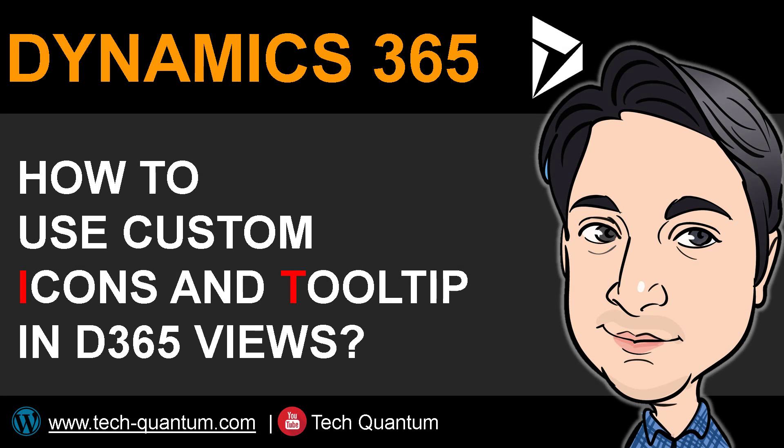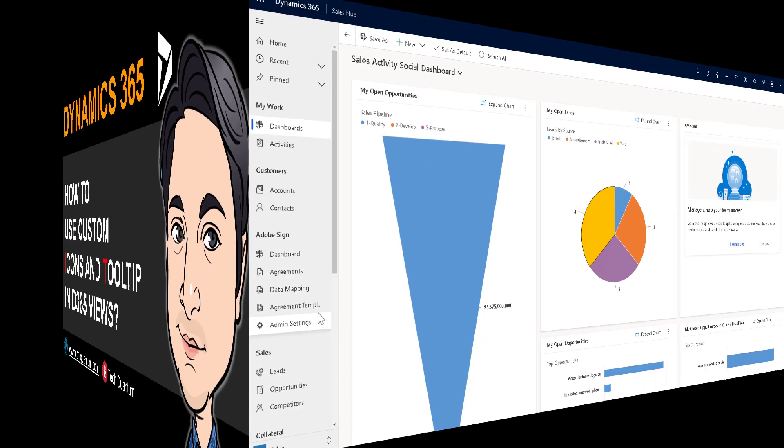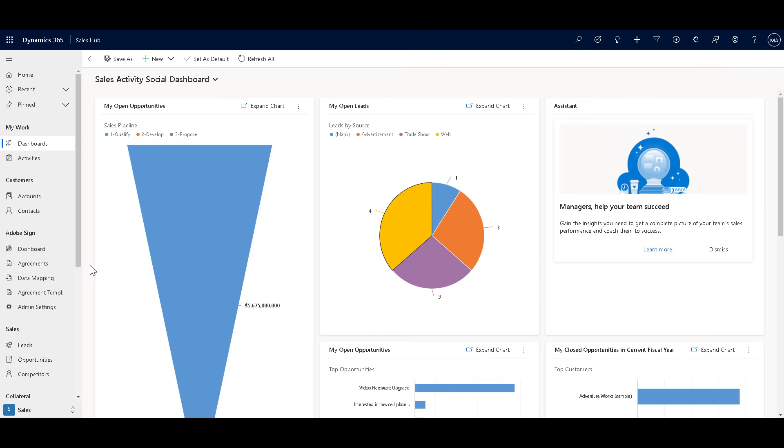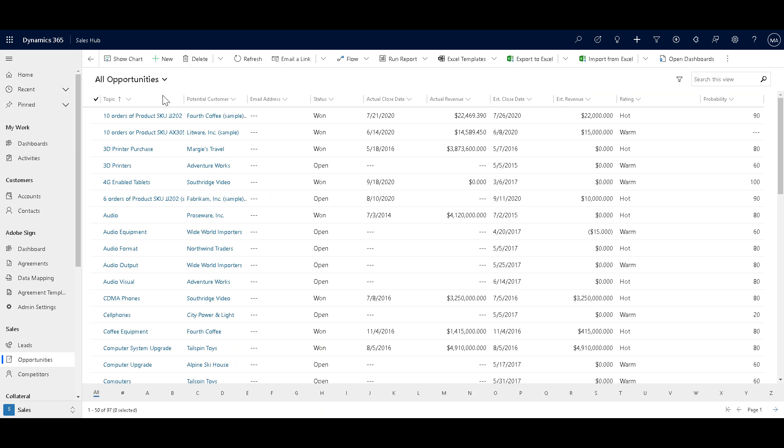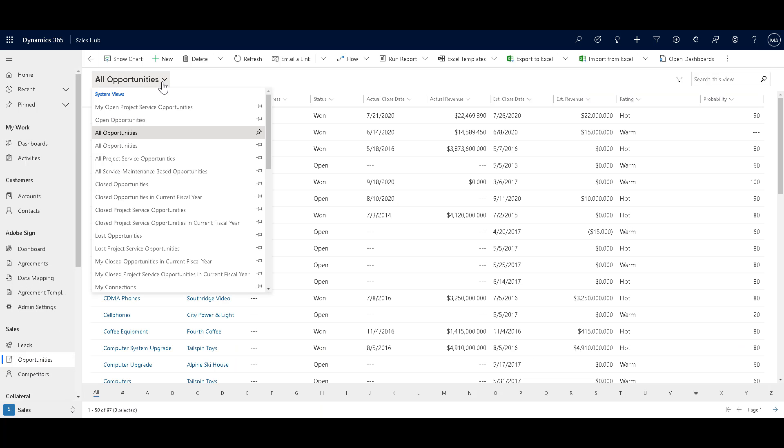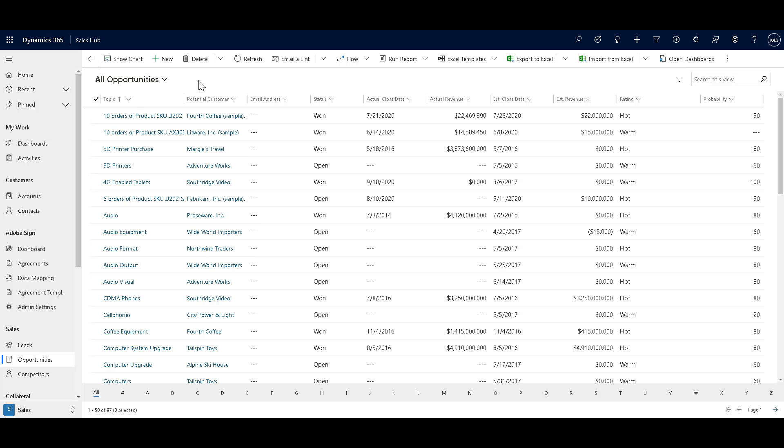In this video, we are going to see how to use custom icons and tooltips in Dynamics 365 views. So let's go ahead and have a look. So here we are in Dynamics 365 environment. Let me just go to opportunities over here.